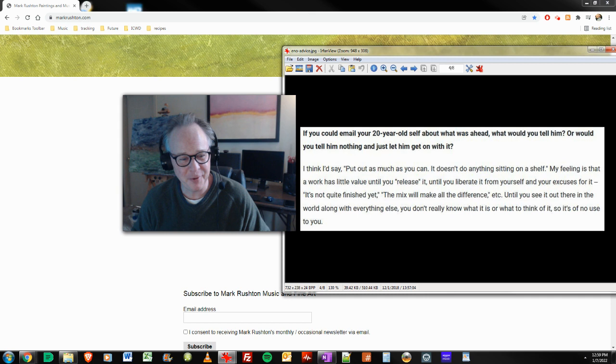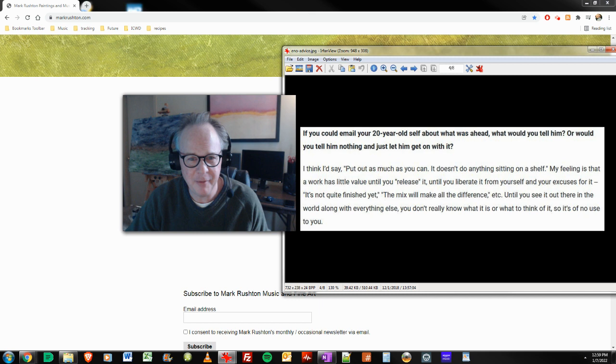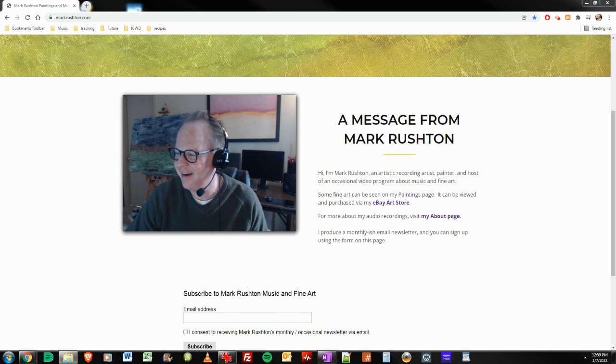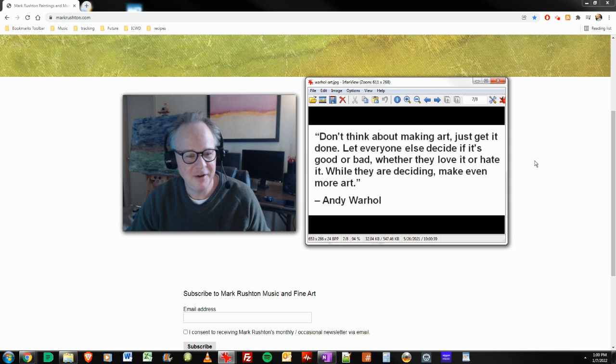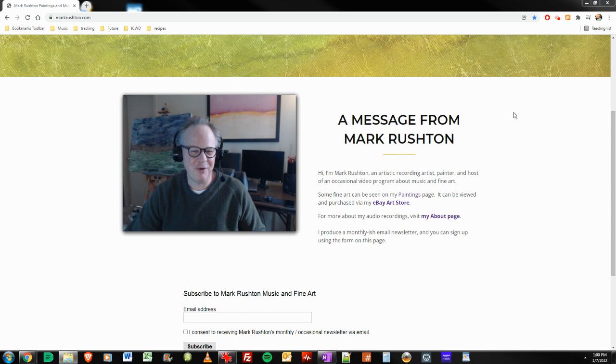Particularly with all these licensing things, TikTok, these fitness apps, you have no idea how somebody is going to use your music and what it may lead to down the road. It's completely amazing. And then of course, one more. Andy Warhol. Don't think about making art. Just get it done. Let everyone else decide if it's good or bad, whether they love it or hate it while they are deciding make even more art. That's pretty good.